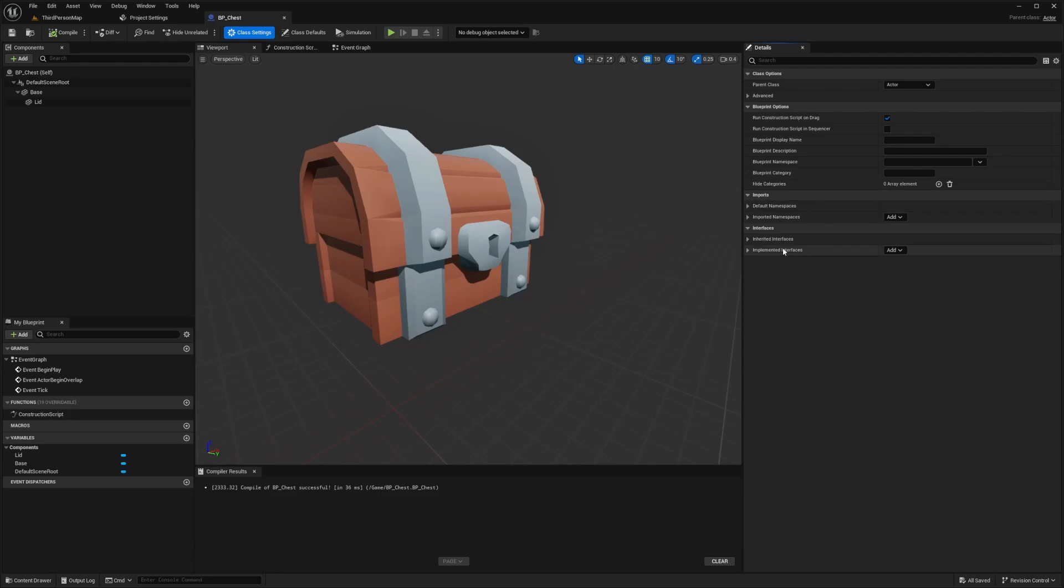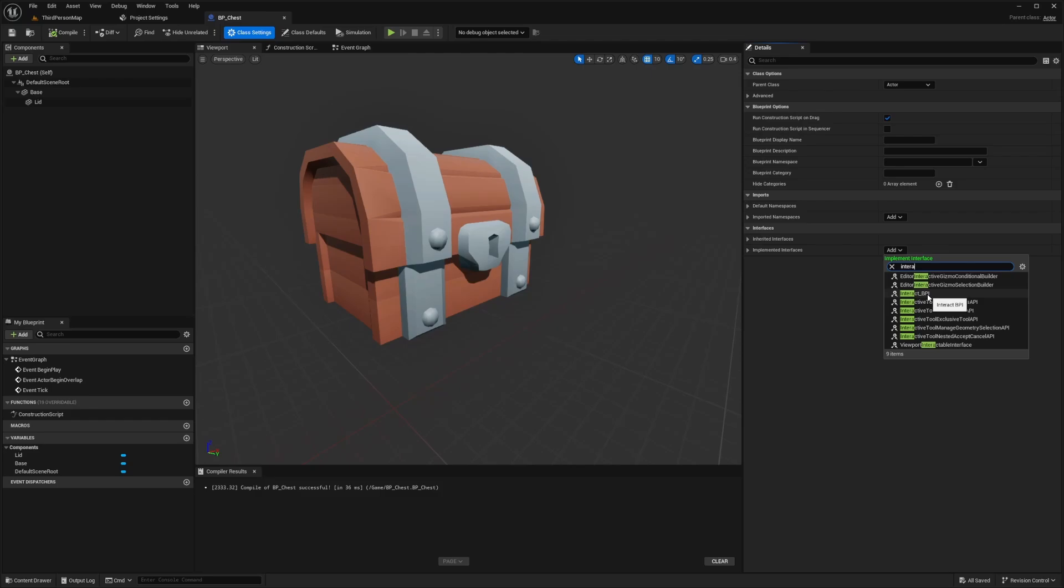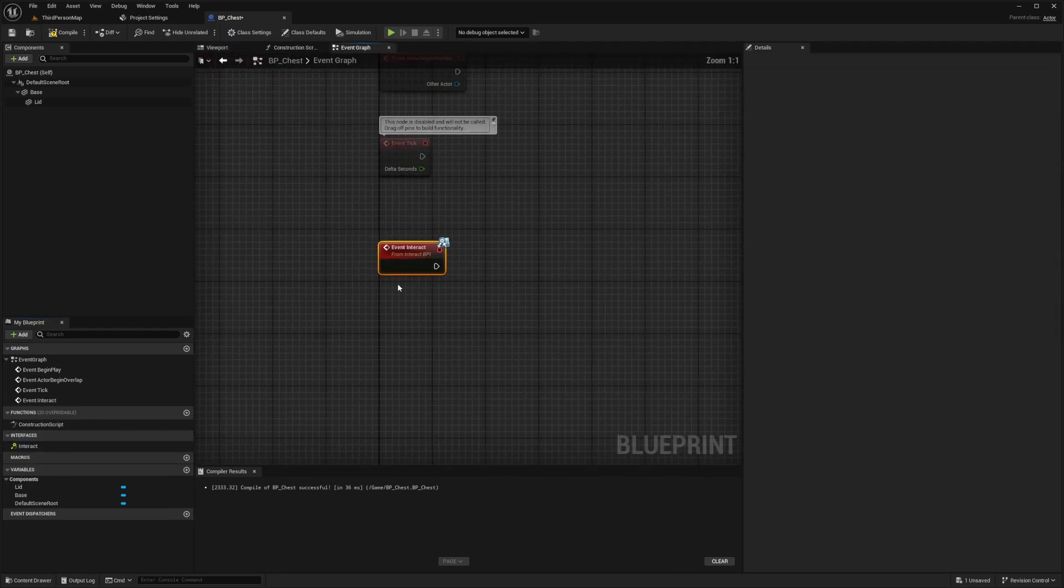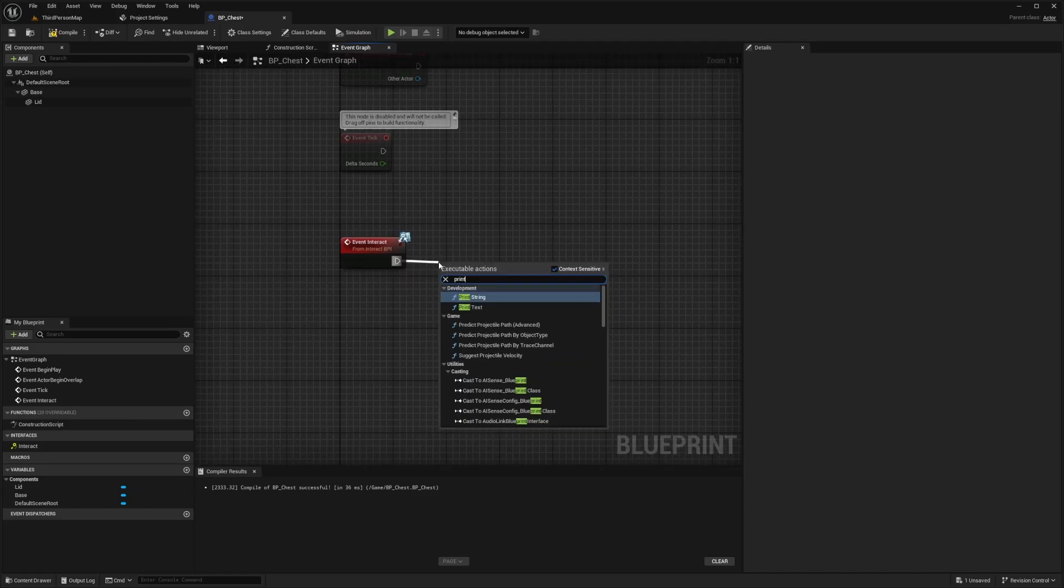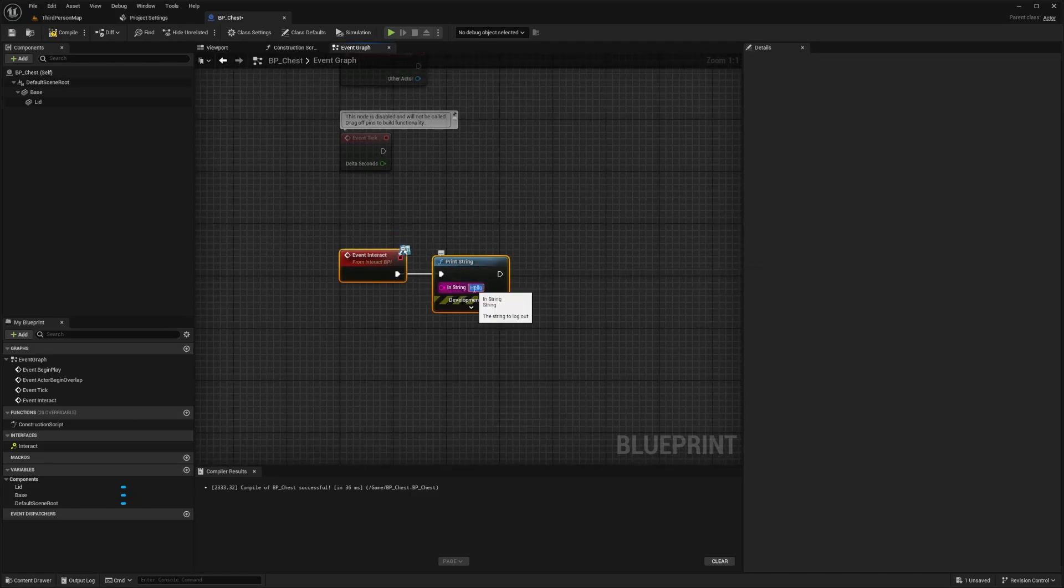Need to go to my class settings and under implemented interfaces, I can add that Interact BPI that we created. So I'm just going to click to add that in. And now on the left side, you'll see interfaces and you'll see this function called Interact. So I'll double click. And now what I want to do is implement a function that happens every time we use this event Interact. So we can test this out with a print string for now. And I'll do something like open chest.